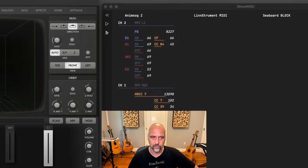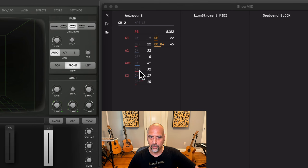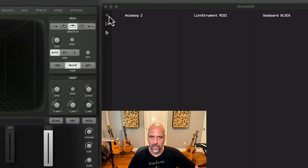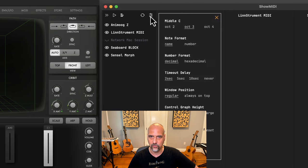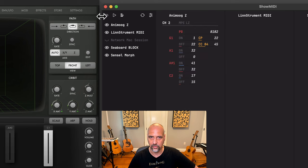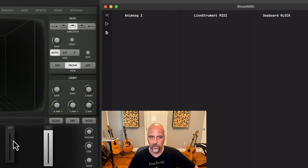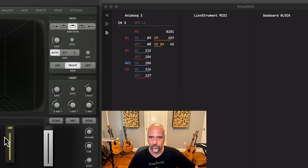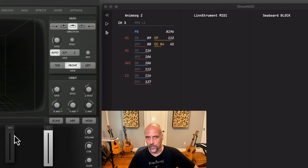Then you see another feature here where you have multiple notes on the same channel. Let's now go into settings and set the timeout delay to 10 seconds.